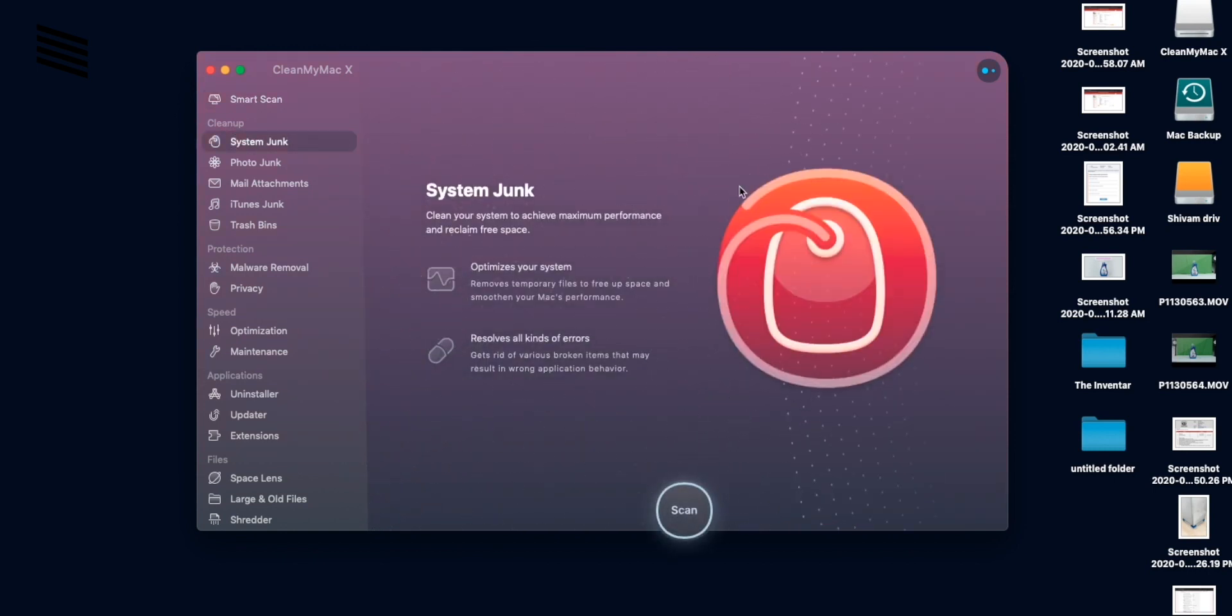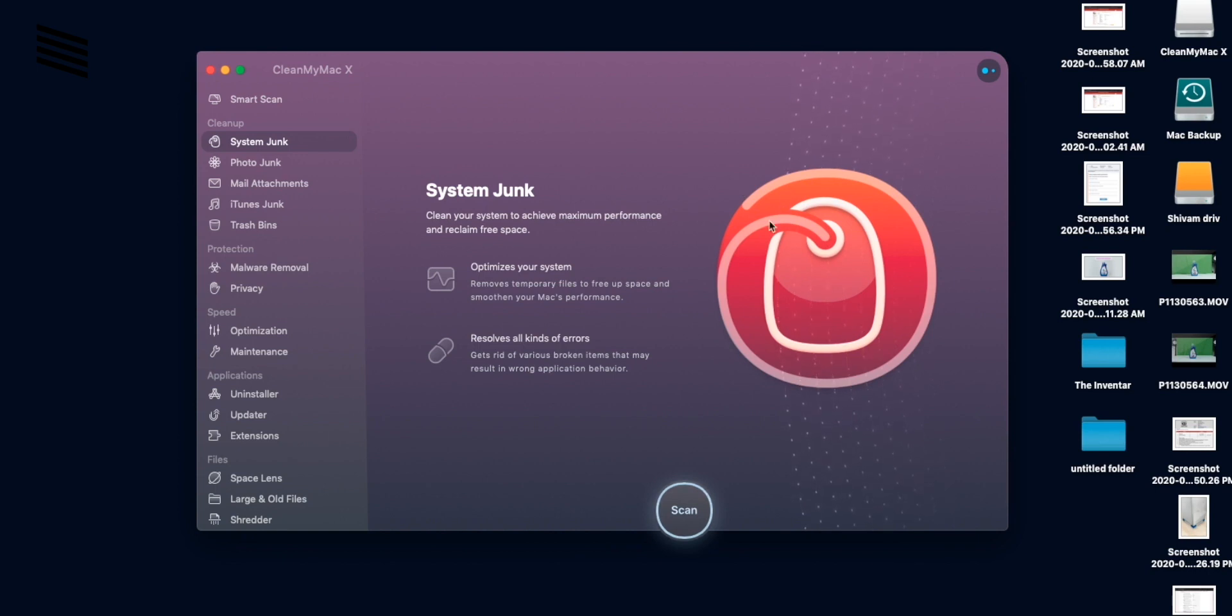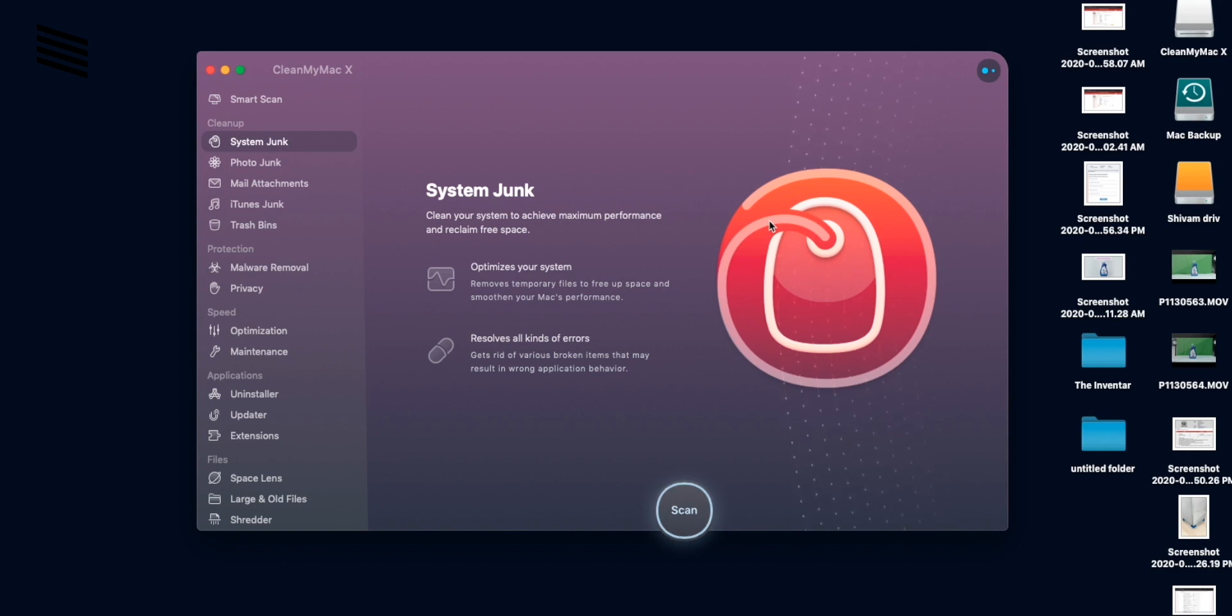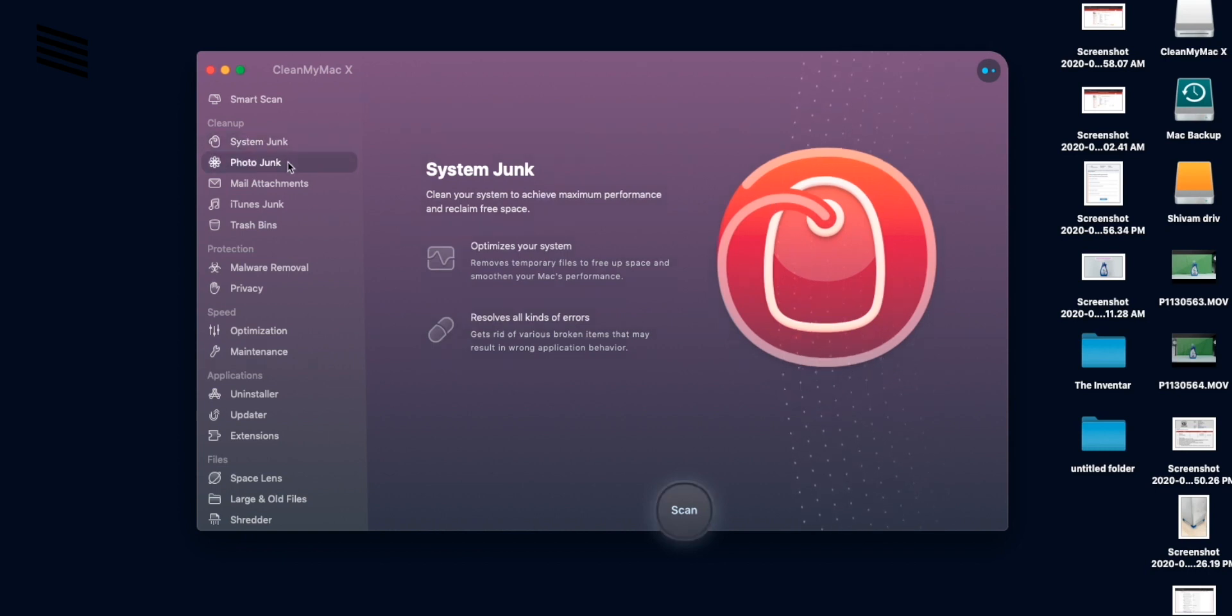So let's start with cleanup section and the system junk. So it will scan for temporary files and remove all the files that are not required by the system and end up making some space for us. Like you saw earlier we cleared almost 11 and a half GB of storage.